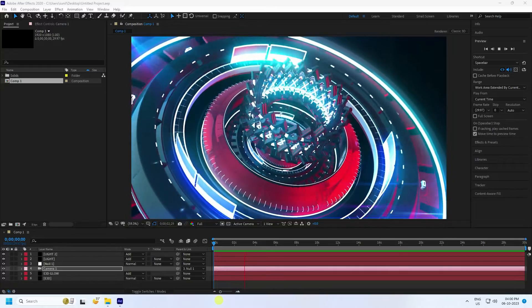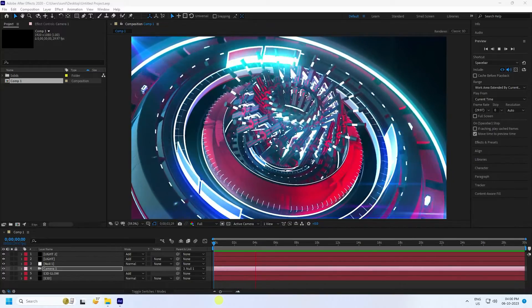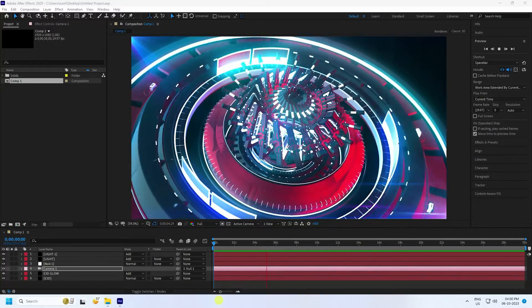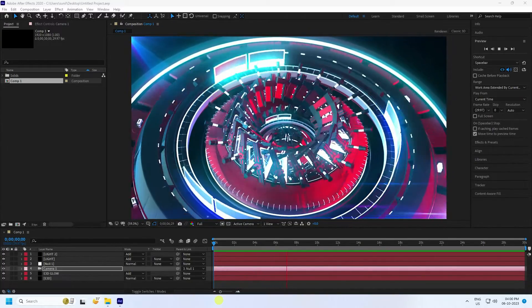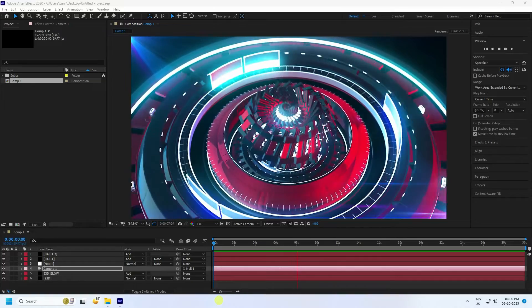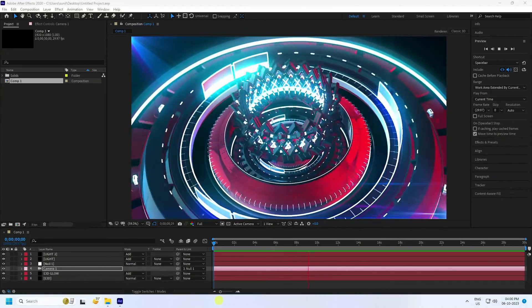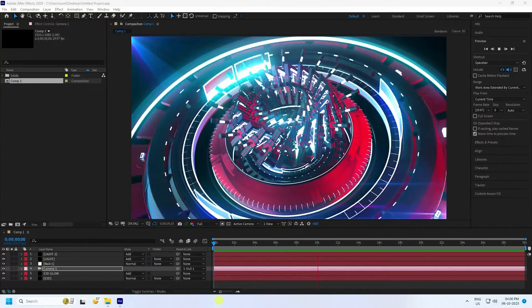Hey guys, welcome back to my channel for tutorials. Today I'll teach you how to create a new style of abstract art animation using the Element 3D plugin. It's a really great tutorial for beginners.